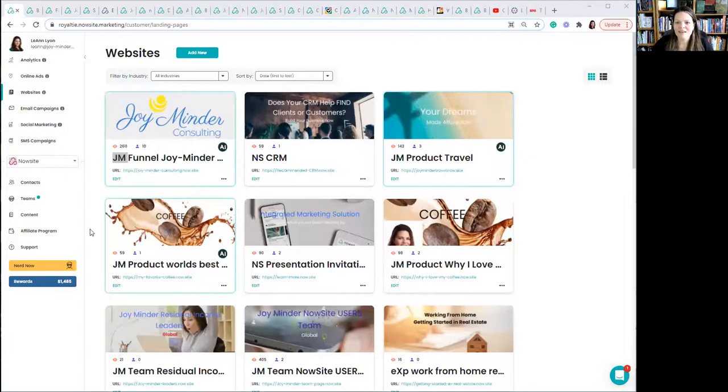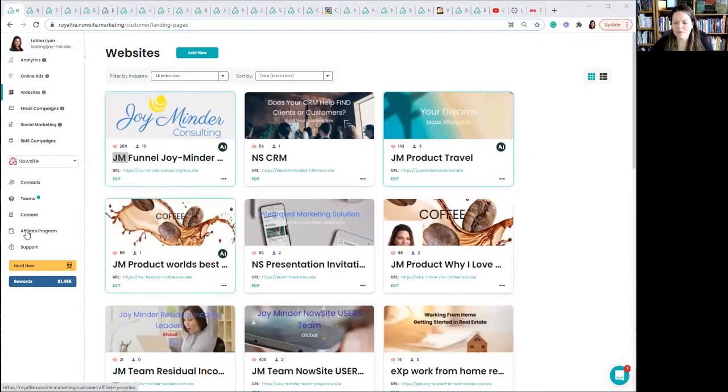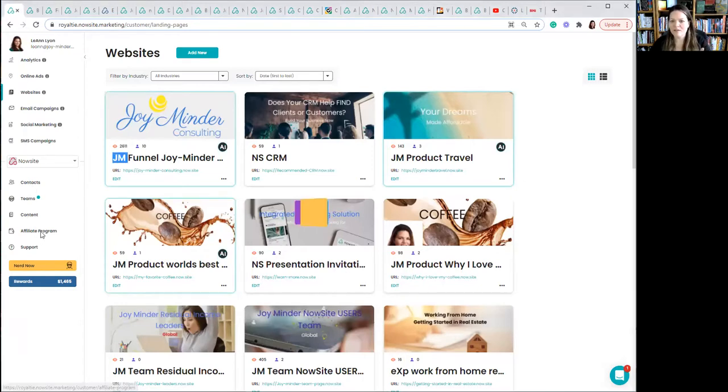And it's super affordable. So let's take a quick look at my back office and I'll just walk through this. If you're already in NowSite, this is your back office. These are some of my websites that I have built, but let's go down to affiliate program on the left-hand side, scrolling down, clicking on affiliate program.